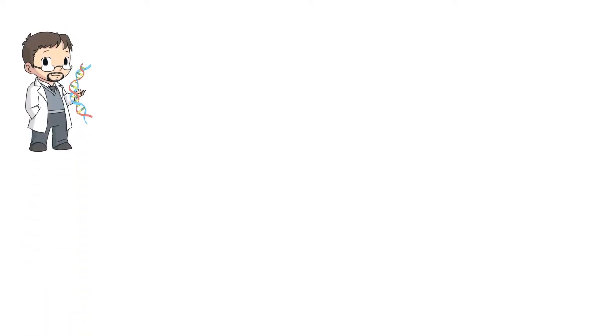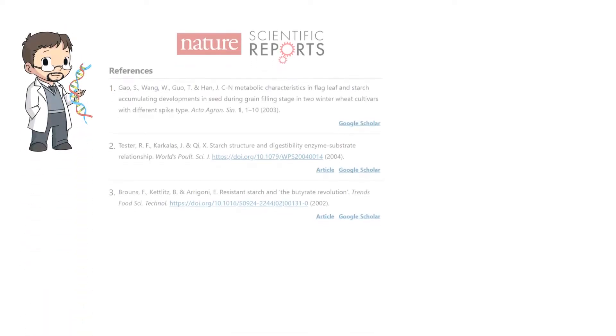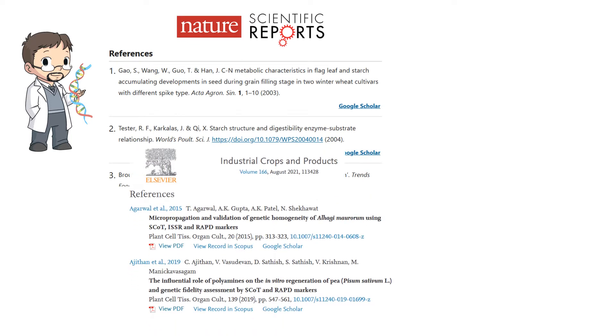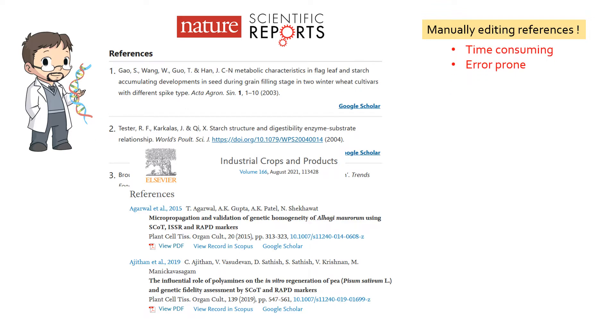If you are a researcher who publishes papers, you must know different journals have different citations and referencing styles. Manually editing them for a journal not only takes a lot of your precious time, but is error prone too.